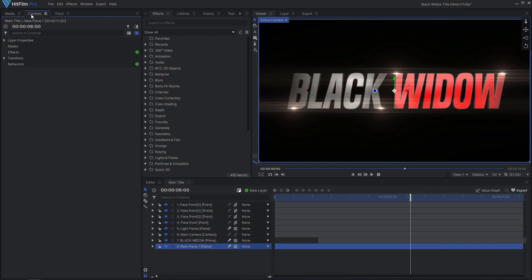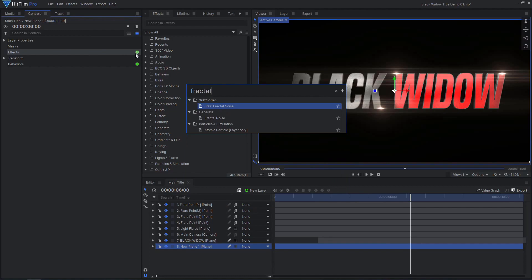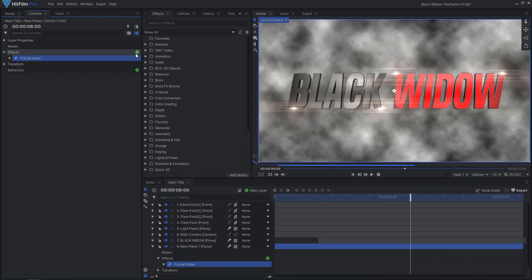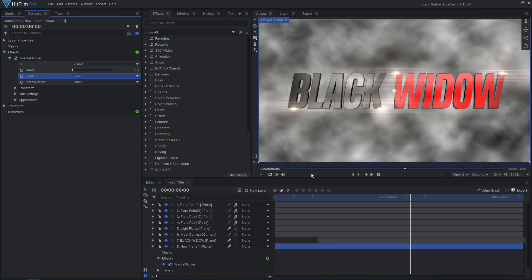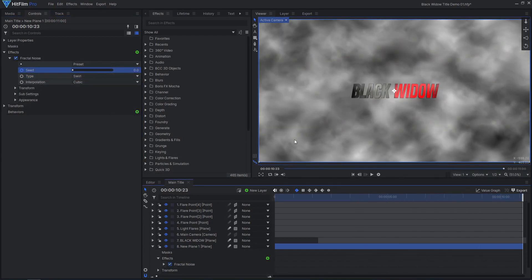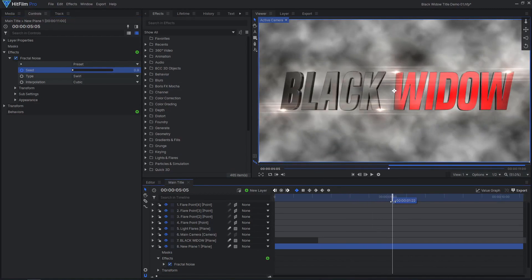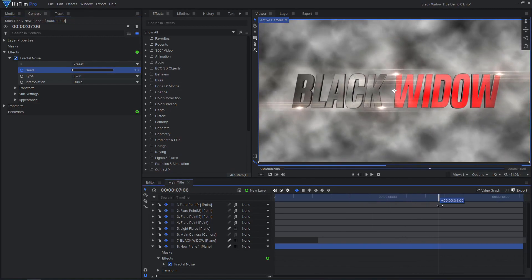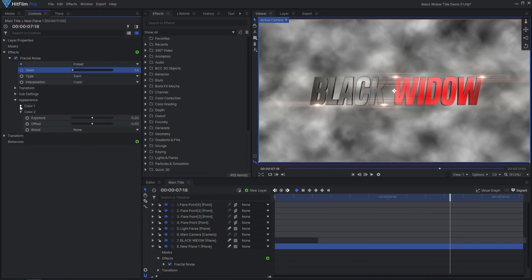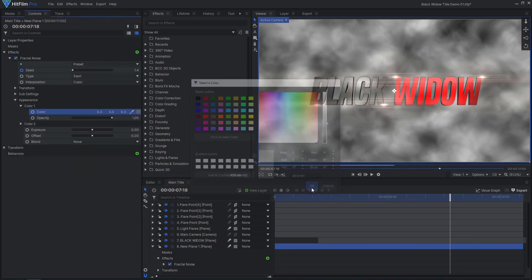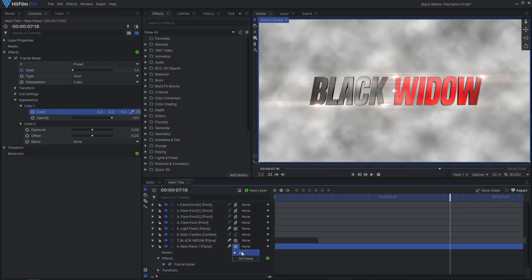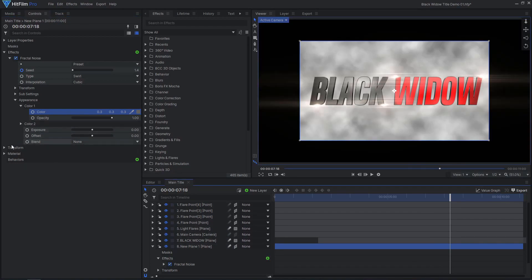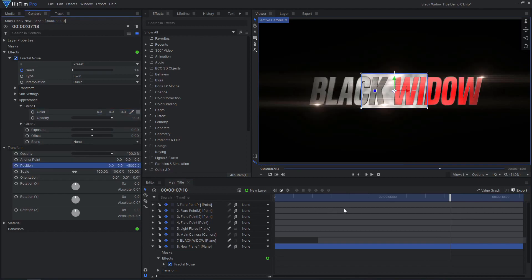Add fractal noise to another plane layer at the bottom of the layer stack. I like the look of the swirl type. Animate the seed value so the noise slowly changes over the whole shot, making it look like drifting fog or smoke. Increase the brightness of color 1 so the noise doesn't go all the way to black, making the fog appear more dense. Set the layer to 3D, moving it far back in Z-space, then scale it up to fill the frame again.